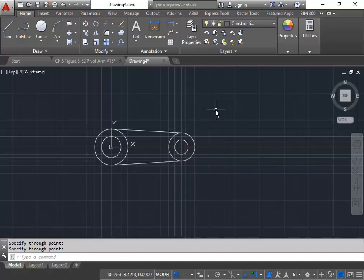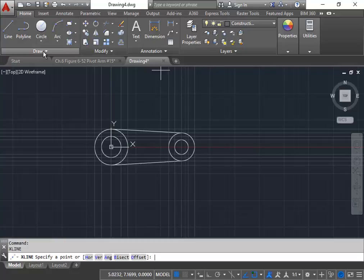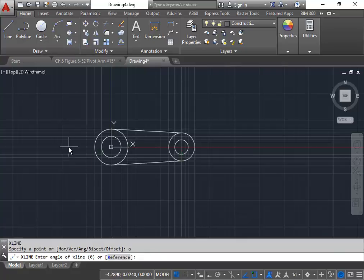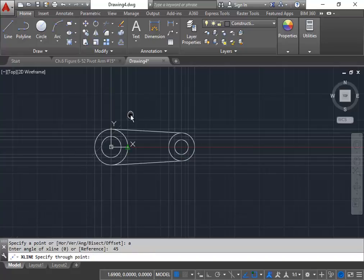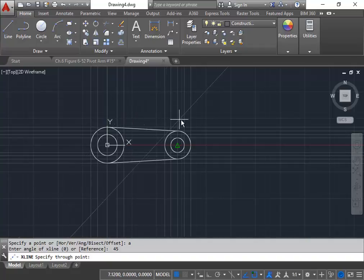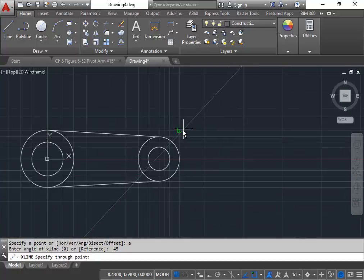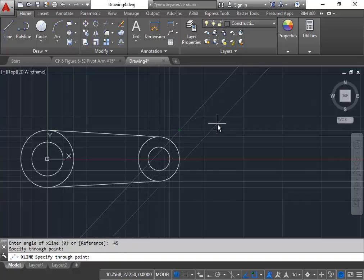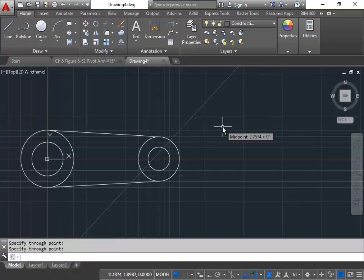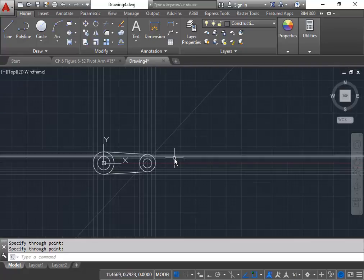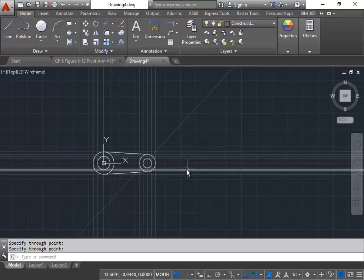I'm going to press enter to end that command, then go right back to the construction command again. This time, I'm going to type the letter A for angle, and the angle is going to be 45 degrees. I chose 45 degrees to create what we call the miter line — the line that helps transfer the depth. I'm going to use this intersection here at the last corner of the construction lines. So that 45-degree angle is going to help us transfer measurements after we get either the top view or the right side view prepared.